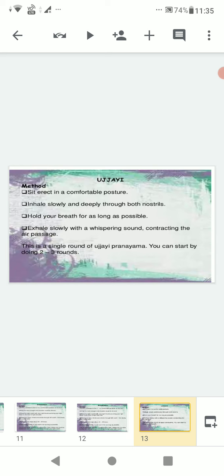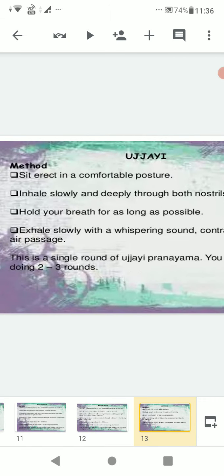Ujjai pranayama. Method: sit erect in a comfortable posture. Inhale slowly and deeply through both nostrils. Hold your breath for as long as possible. Exhale slowly with a whispering sound, contracting the air passage. This is a single round of Ujjai pranayama. You can start by doing two to three rounds.